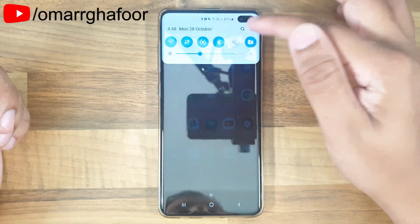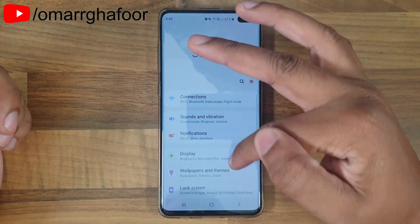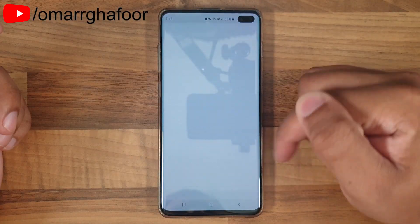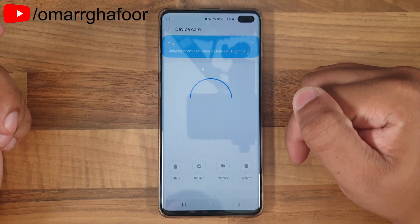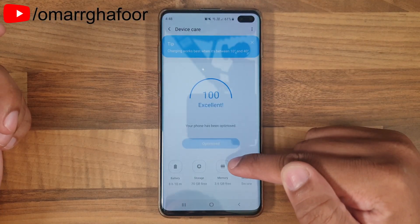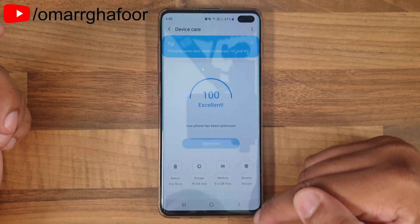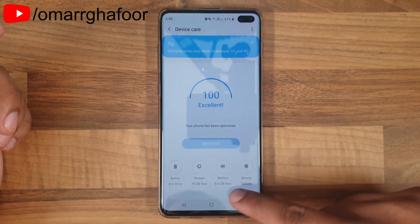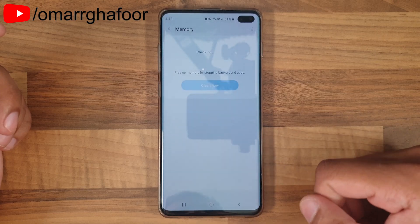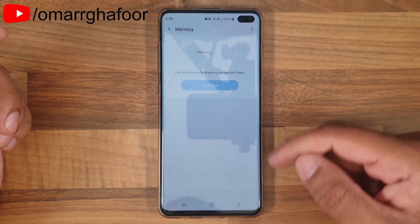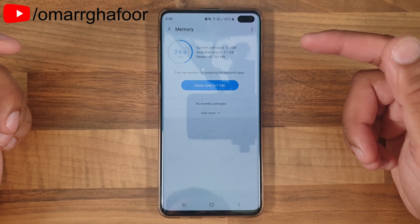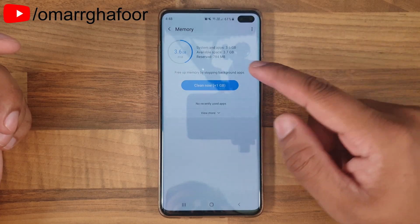The way you sort this out is you go into the Settings menu, go down into Device Care, and then go down into Memory. It gives you some brief information, and when you go into Memory it will do a check as to what memory is being used against what's available.